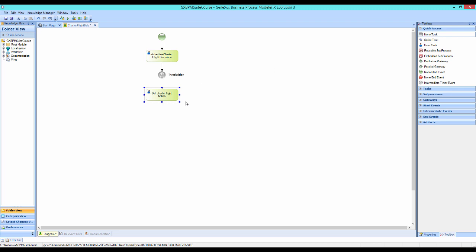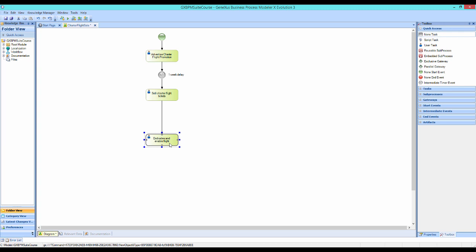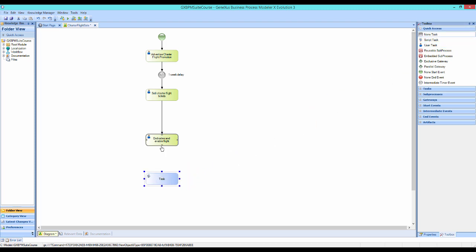Once all the tickets have been sold, the flight must be enabled. To do so, we drag another interactive task called End Sales and Enable Flight, and connect it from the Ticket Sales task. When all the Charter Flight Tickets have been sold and the flight is enabled to operate, we must remove the promotion and end the process. To do so, we drag a task of script type called End Promotion, and connect it from the previous task. Lastly, we drag a None End Event to end the process.